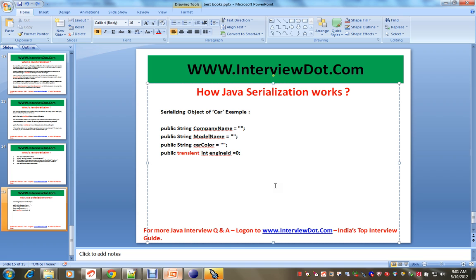I will be answering other questions in the Java serialization topic. Thank you for watching this video. All the best for your Java interview.